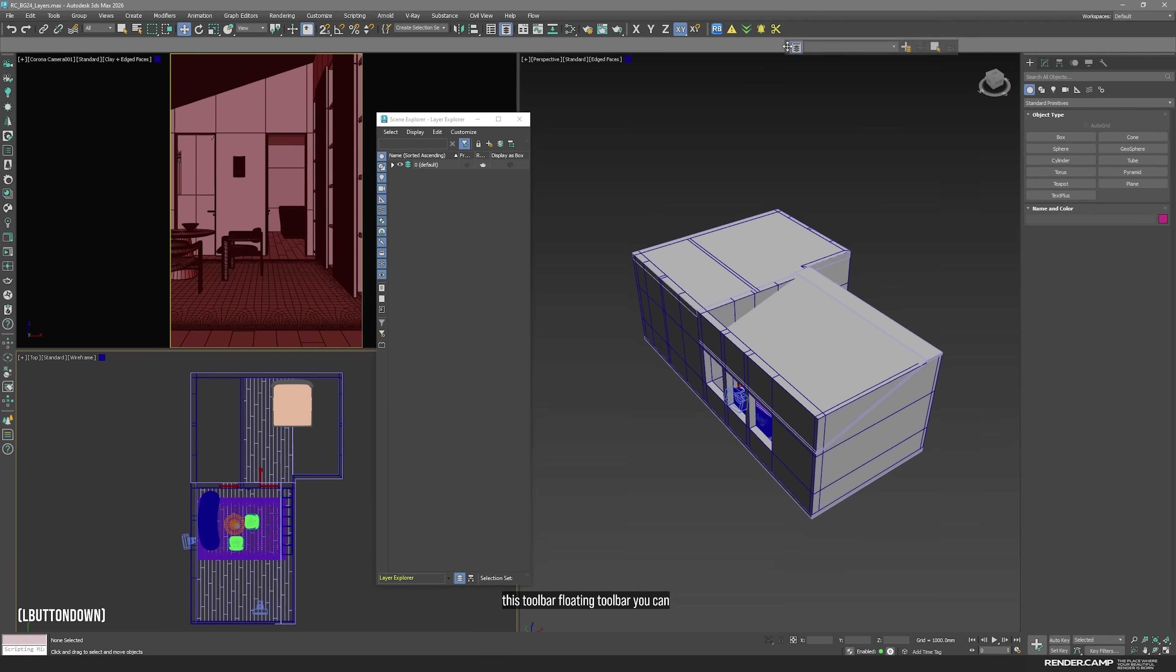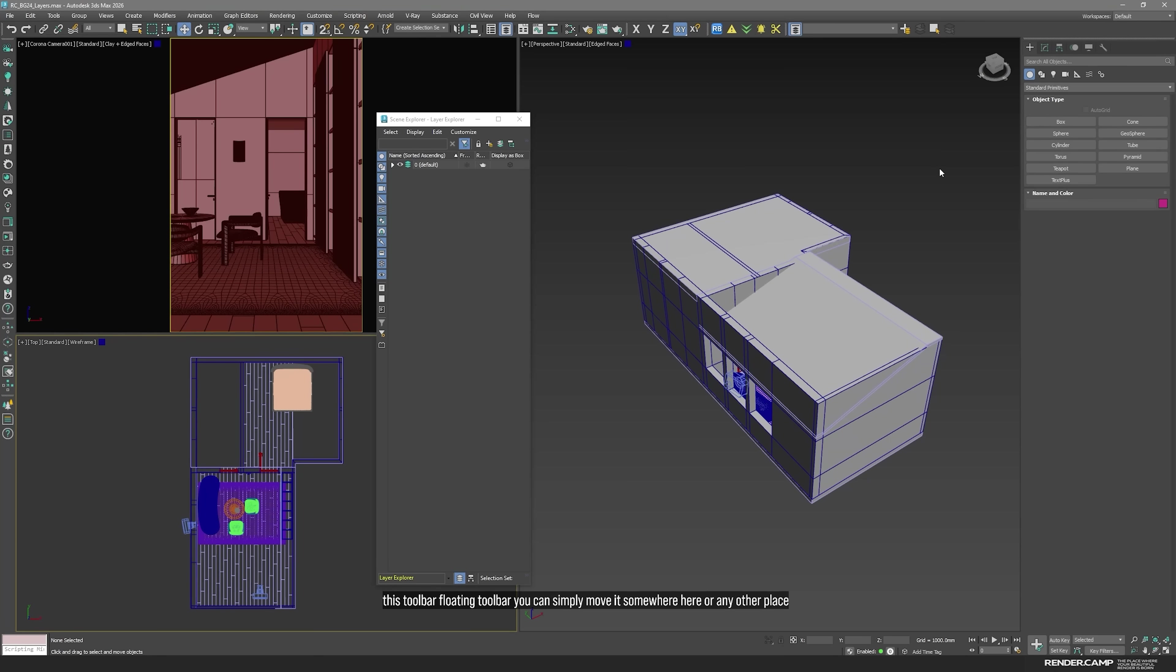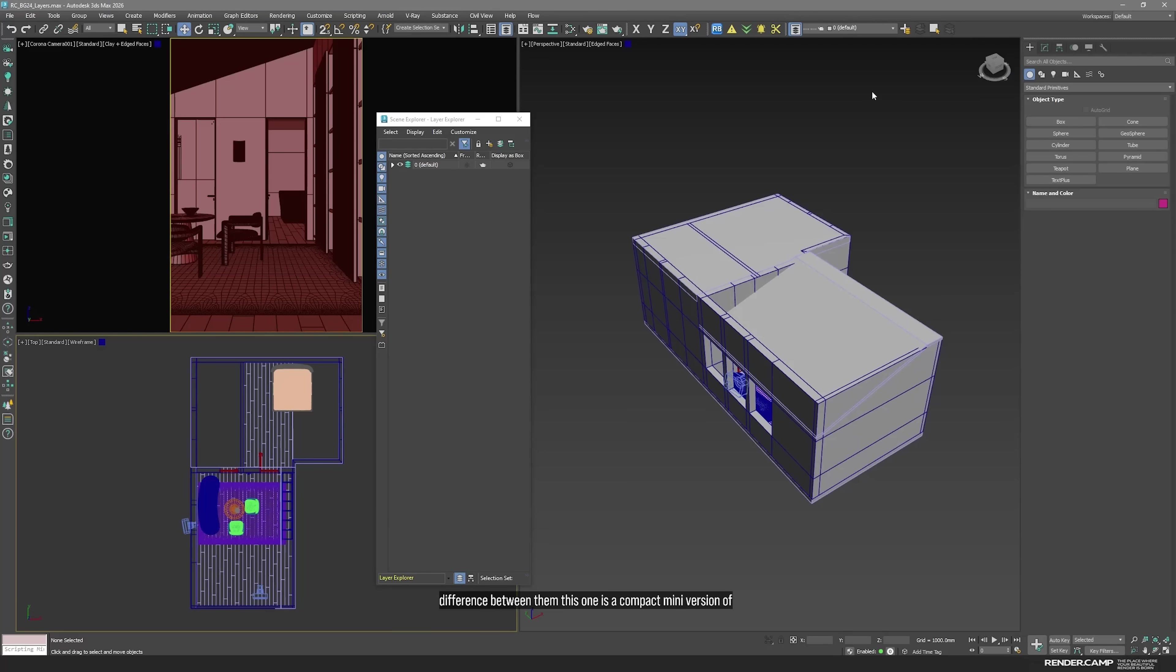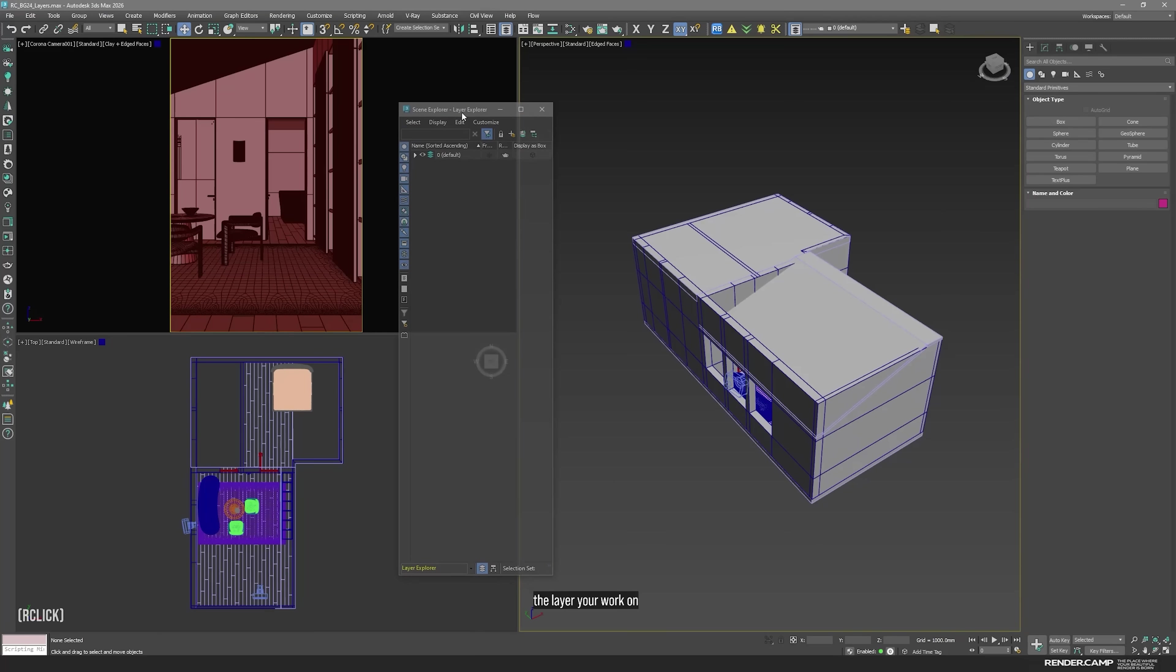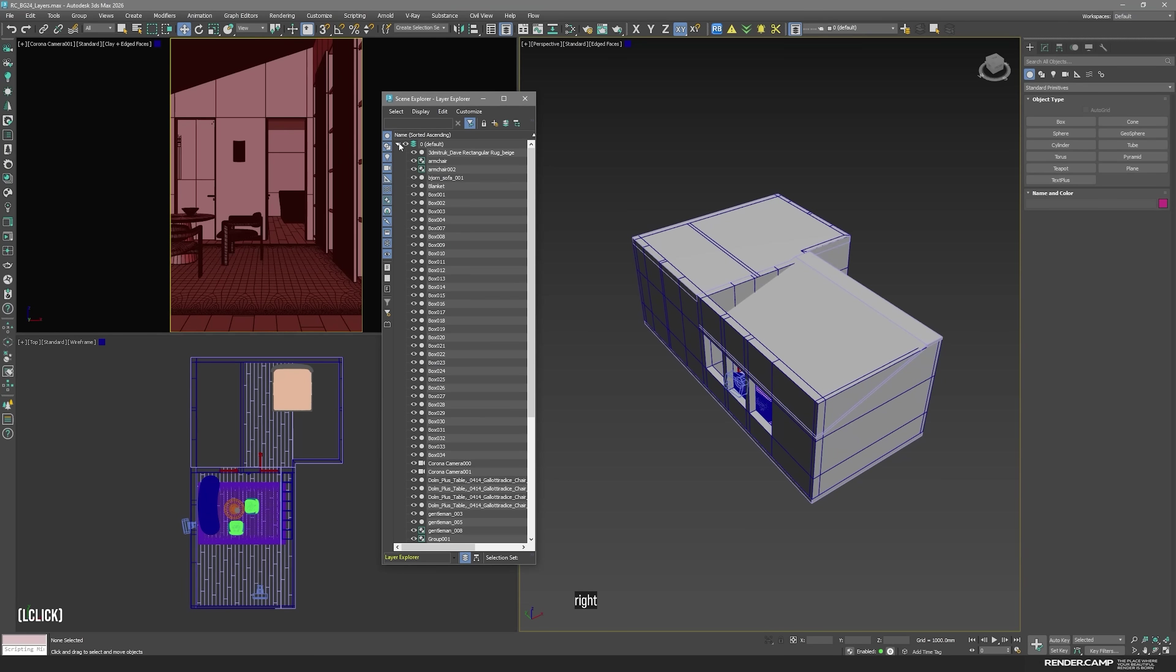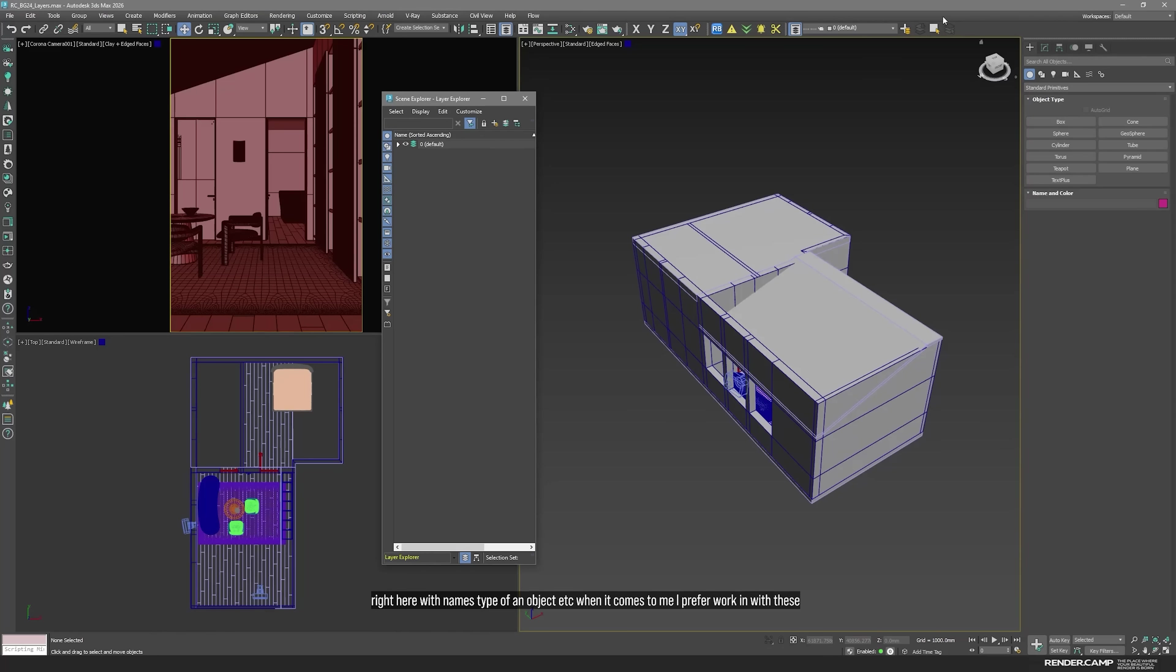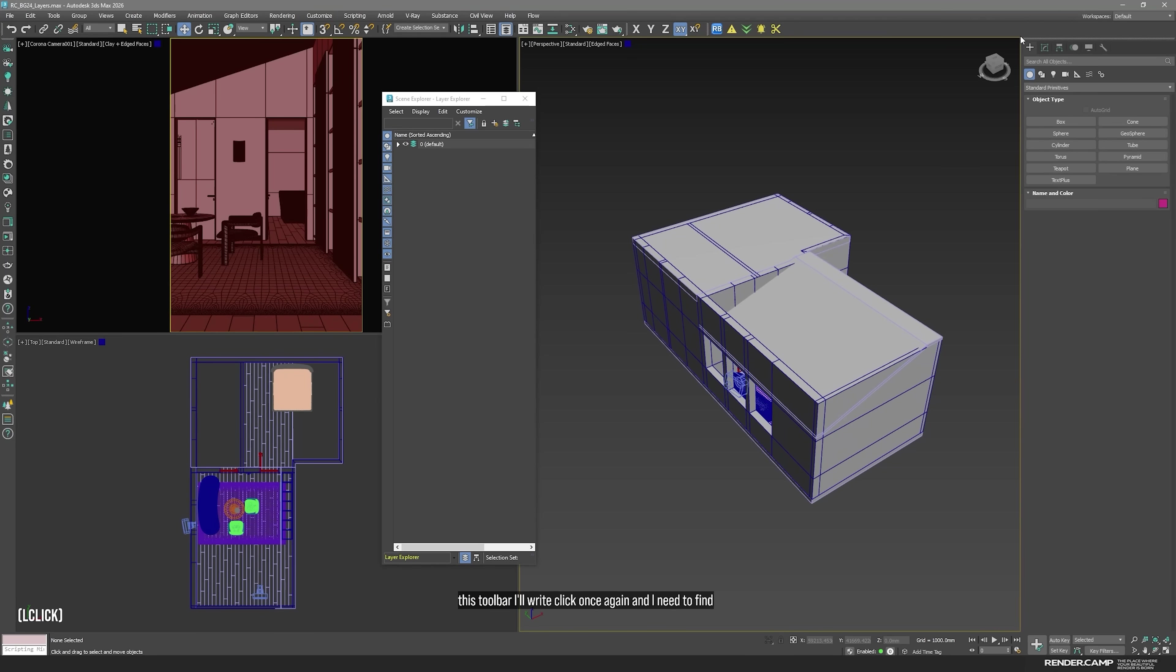You can simply move it somewhere here or any other place. That's not important. What's the difference between them? This one is a compact mini version of your layers. It will show you only the name of the layer you work on. When it comes to me I prefer working with this version. So, I'll just delete this toolbar, I'll right click once again and I need to find layers. Boom! Deactivated.